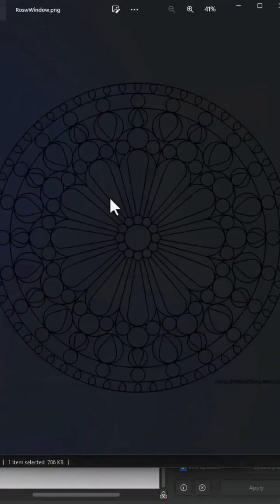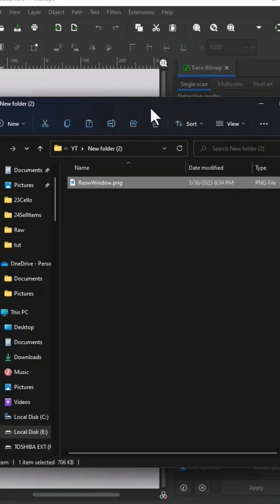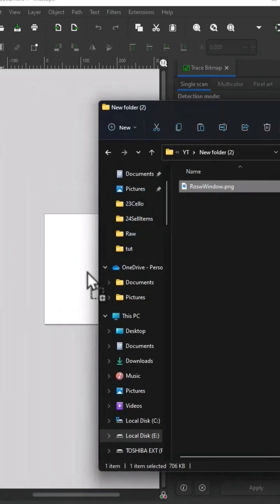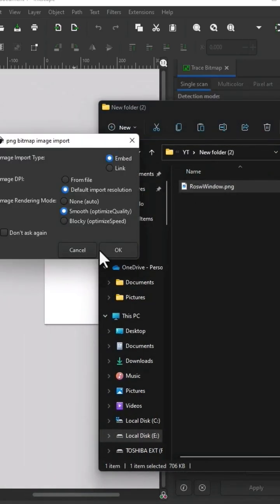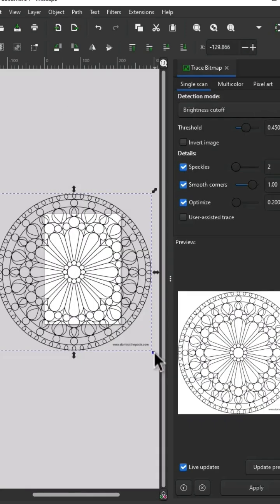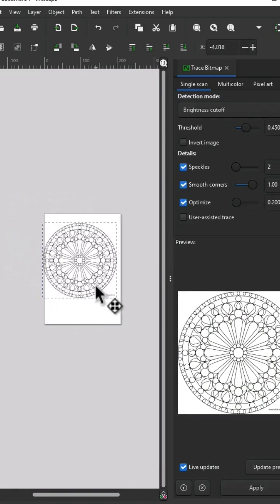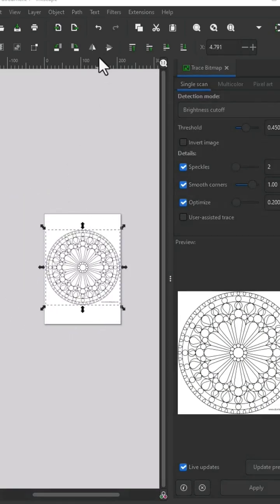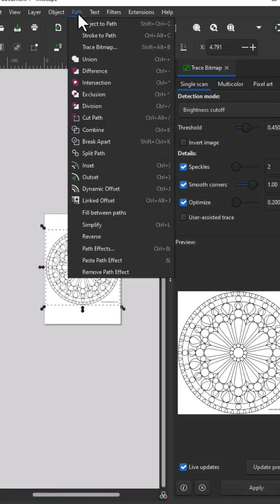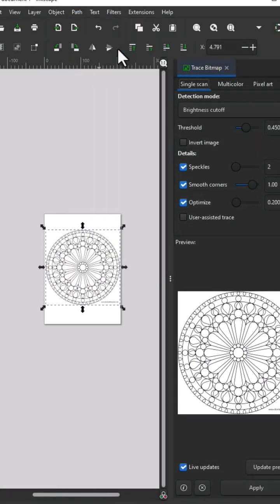Download your PNG file, drag and drop it to Inkscape, click OK, adjust the size, go to Path, Trace Bitmap — you have this — click Apply.